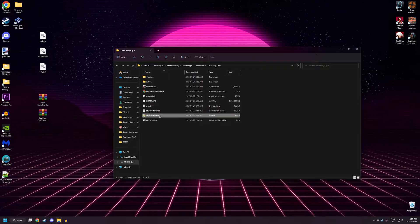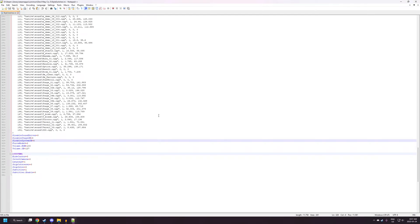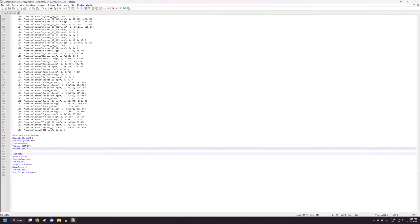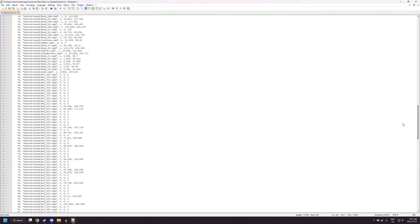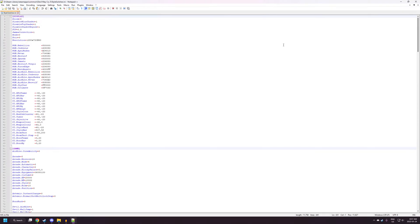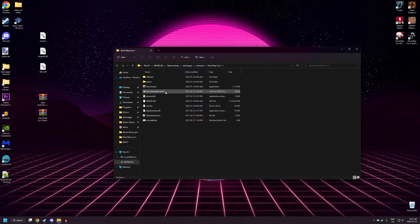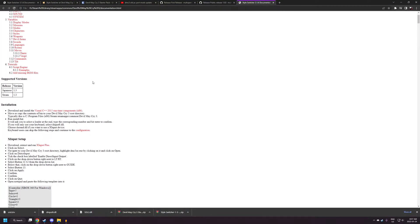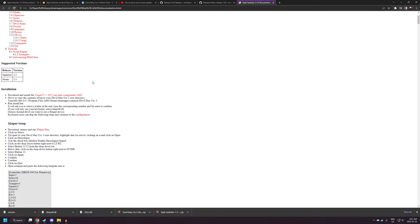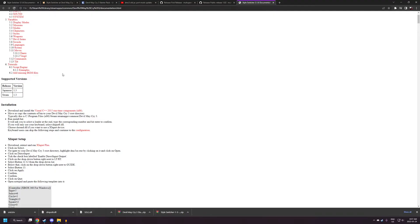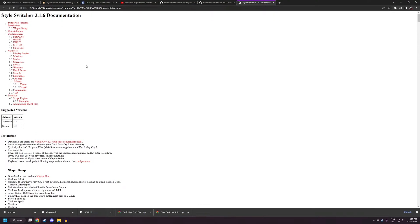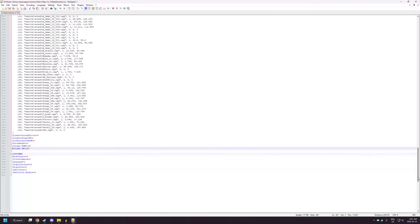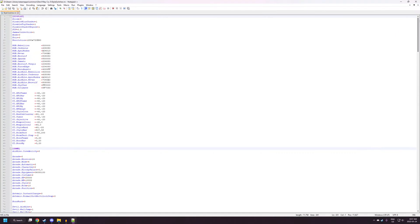Next, we're going to want to open up StyleSwitcher.ini. This is where you're going to be editing all the settings that you want. I'm not going to go through every single setting in here. If you're interested in what a setting does, you can check in the documentation PDF that's in the files here. So first up, we're going to want to set our mode to 1. That is how you do full screen.